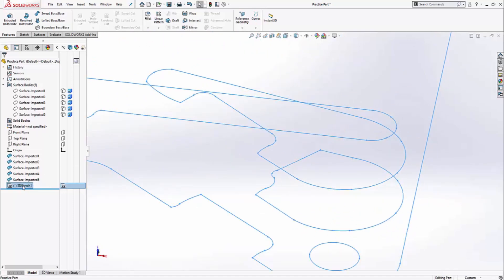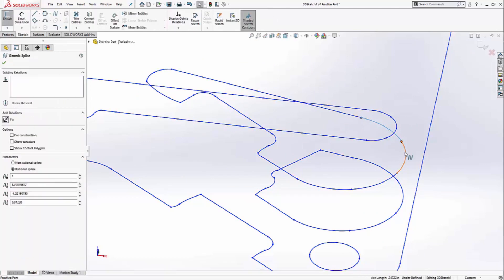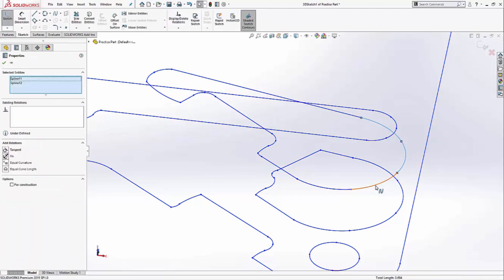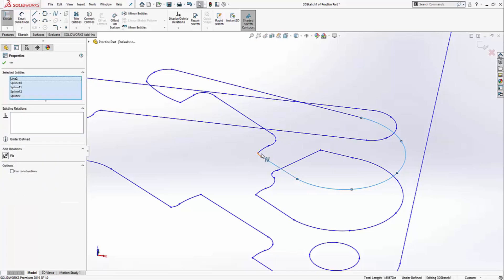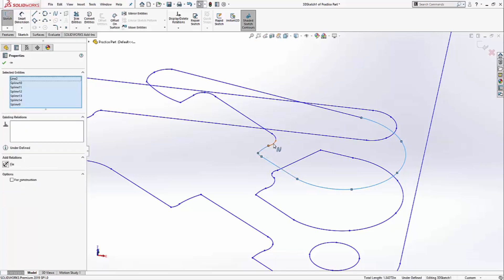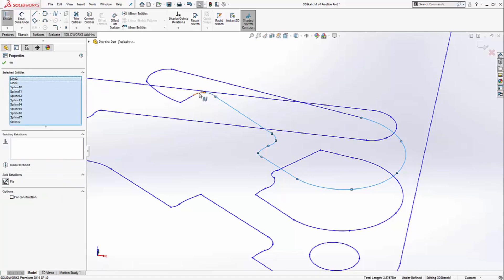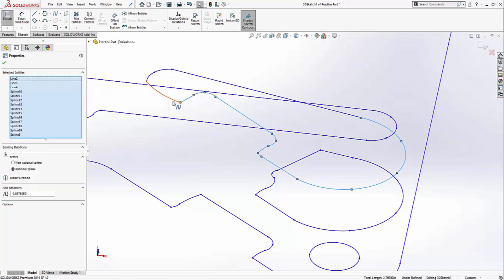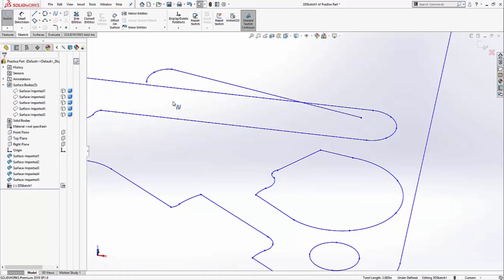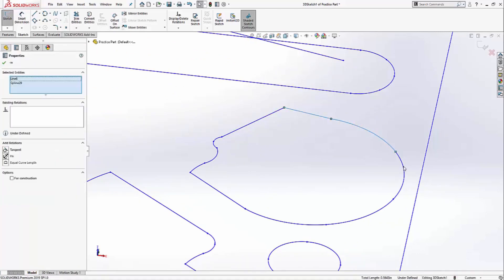For example, for the top cross section, I don't need every single segment, so I'm going to delete all the excess. Also, for the middle cross section, all I really need is this line, so I'll get rid of everything else.